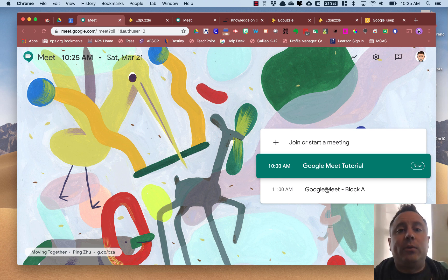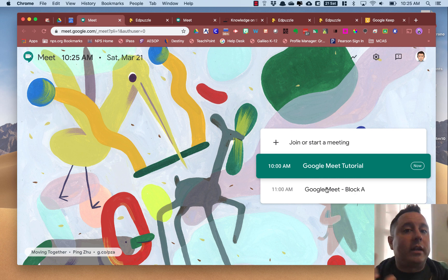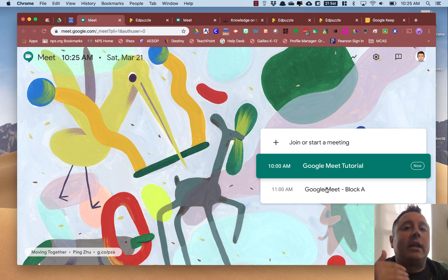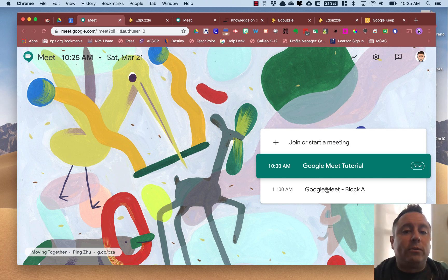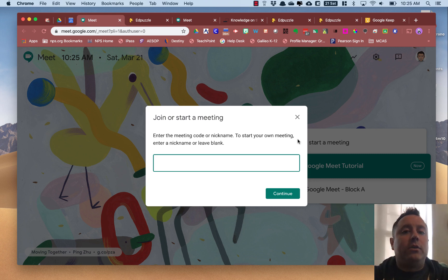This is also where you can go if you want to create a meeting on the fly. Say you're emailing back and forth with a student and they have some questions and you want to do an individual meet with them — to guide them through steps on a math problem, or they don't understand something — and you want to do a quick one-on-one session. This is where you're going to go. You can click 'Join or start a meeting' and give it a nickname — say you have a meeting with Jack.